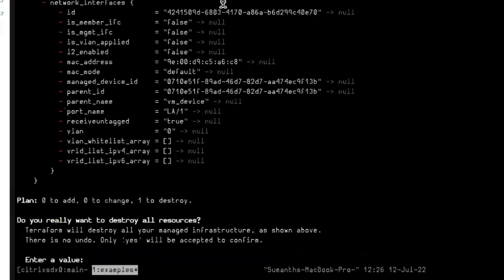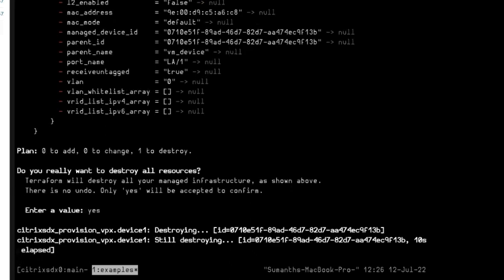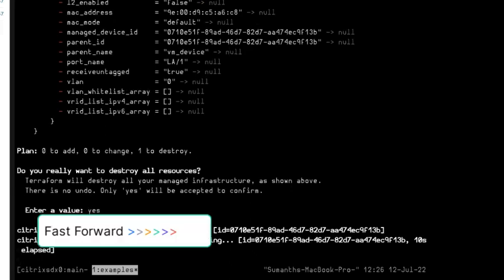So it says one to destroy. Yes. It takes less time than that of provisioning. Let's wait for it.